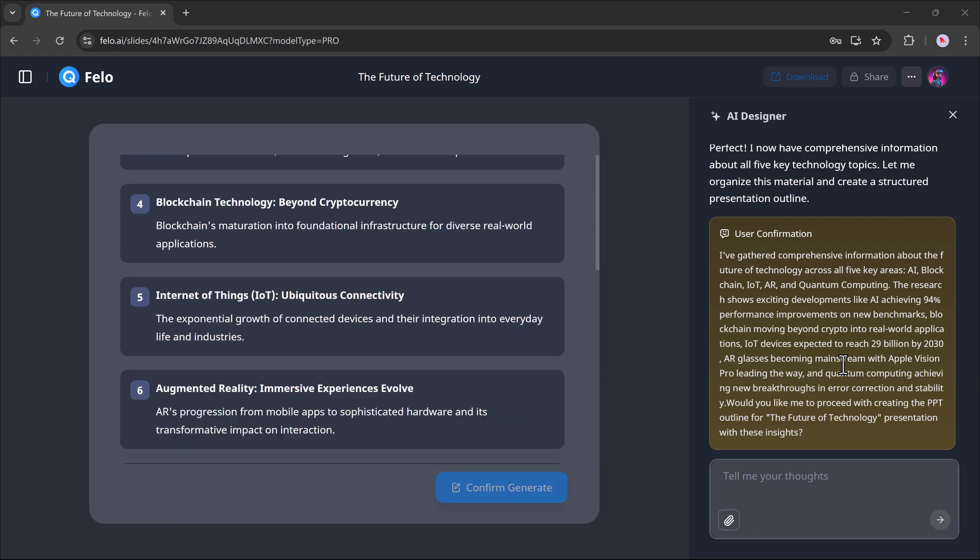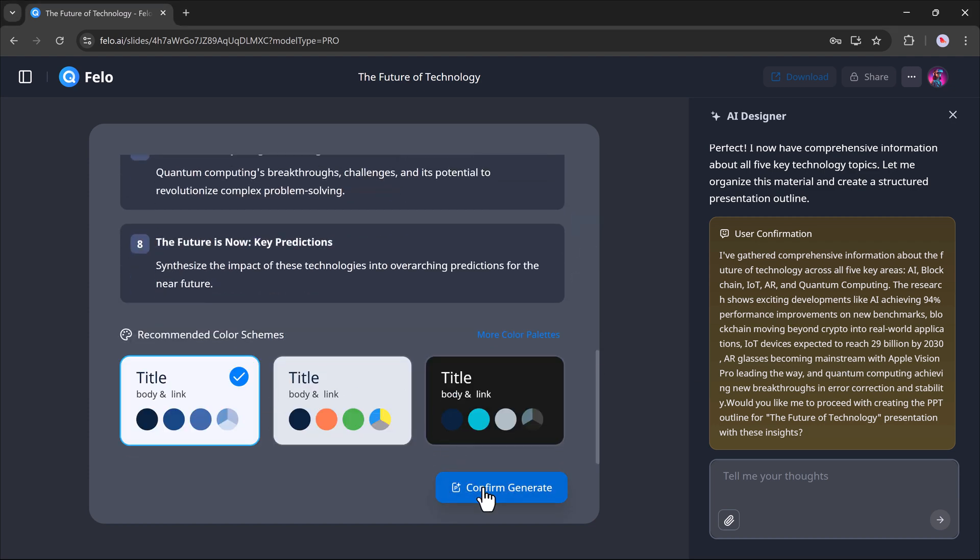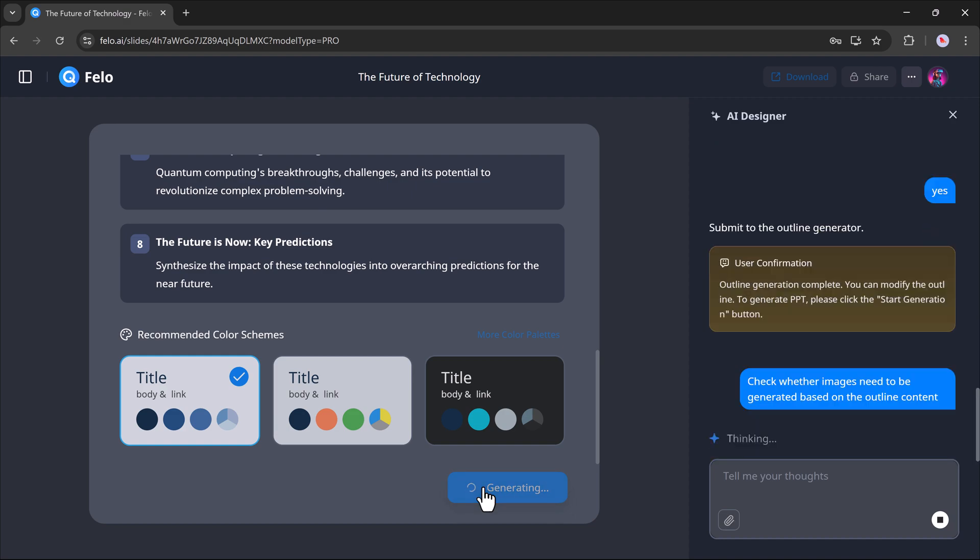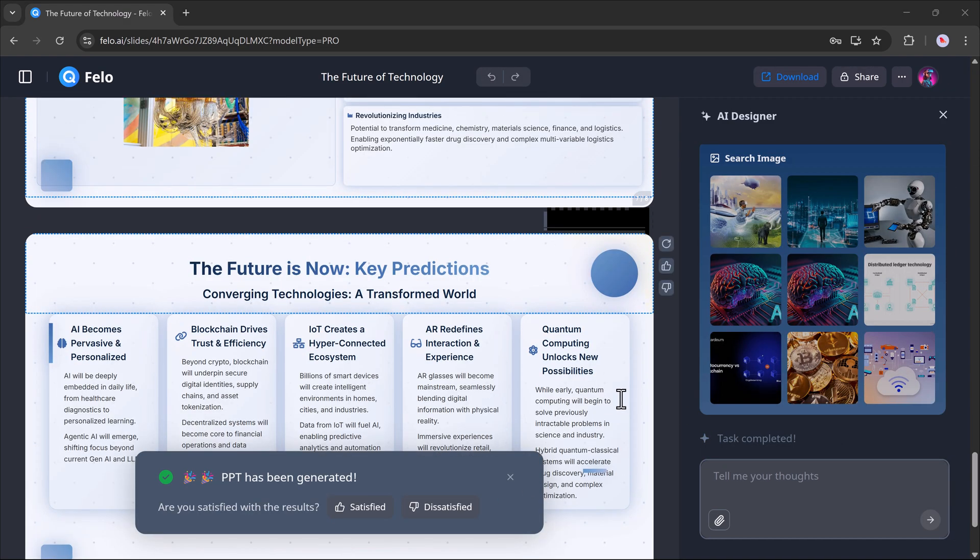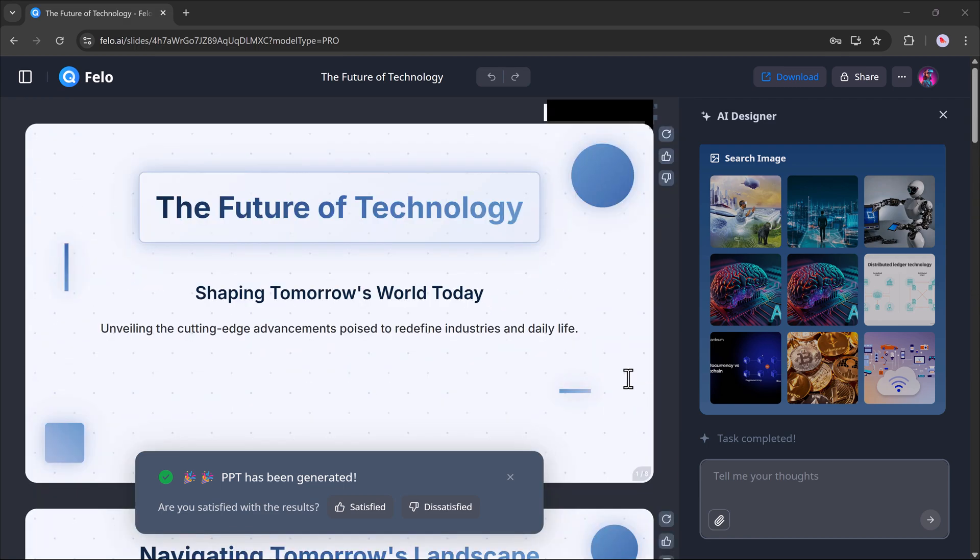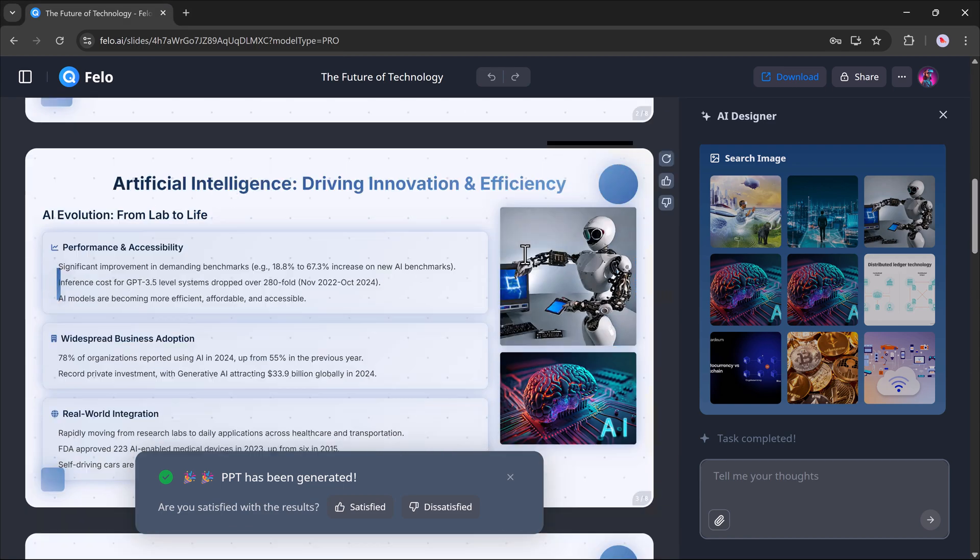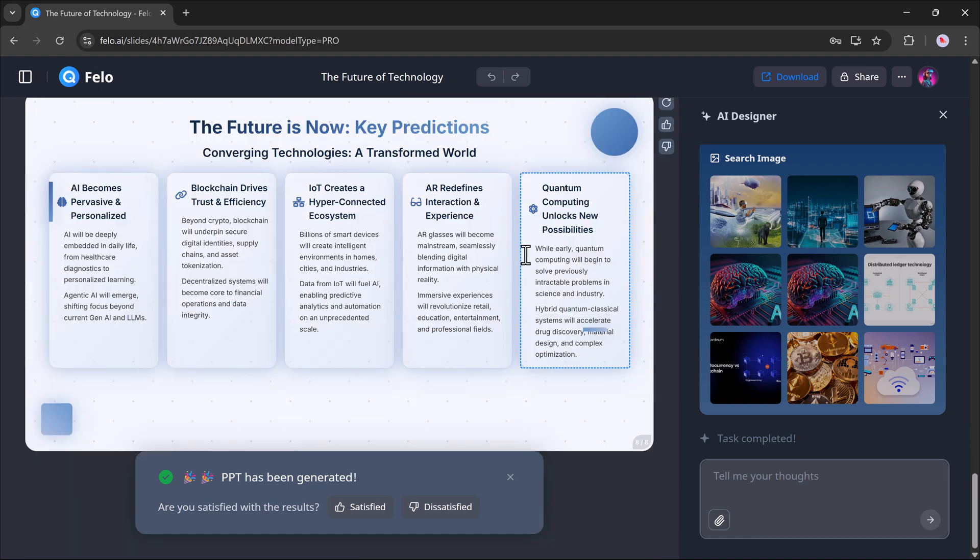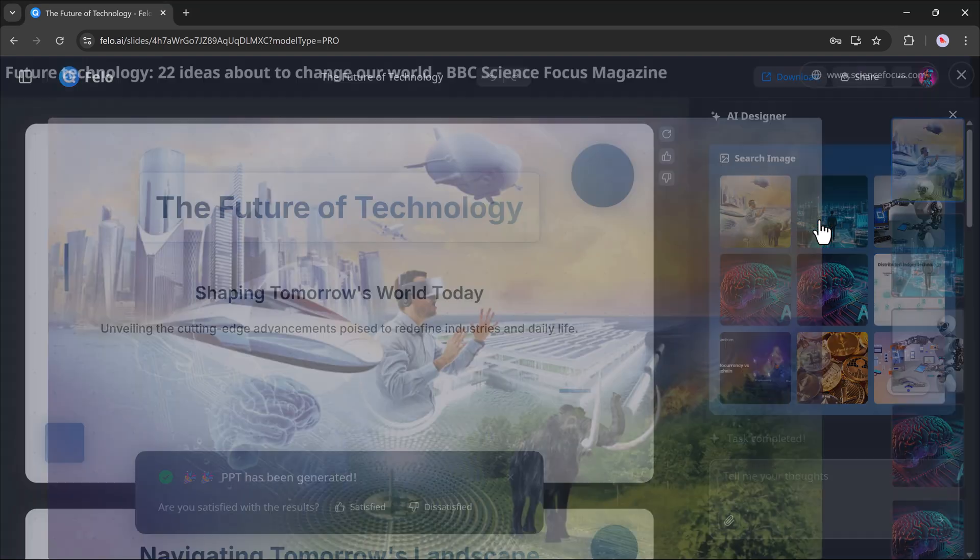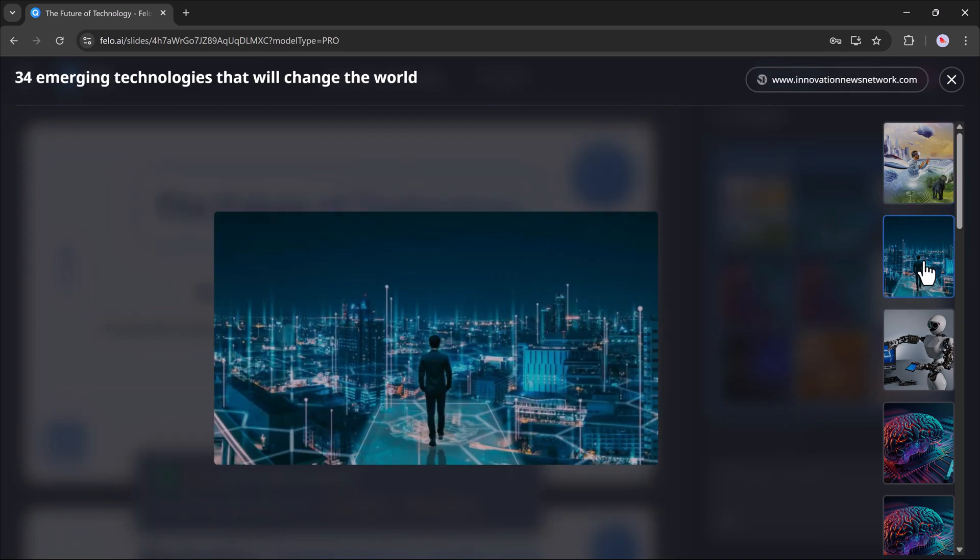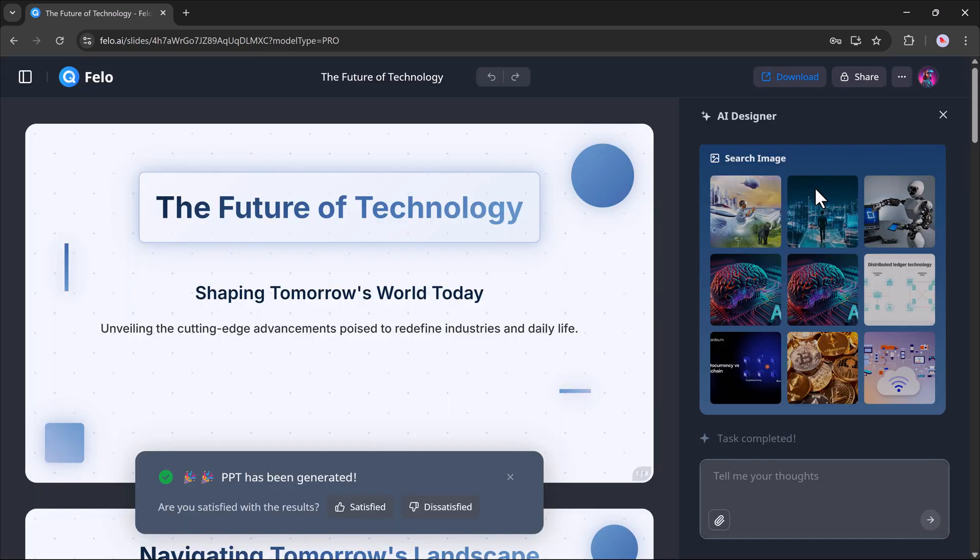When the outline appears, you can select your preferred theme and hit the generate button. And that's it! Your presentation will be ready in seconds, complete with smart layouts and visuals. On the right side, you can even see related images and the slide content in full detail.